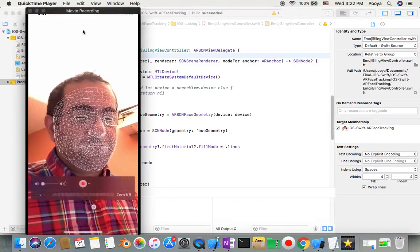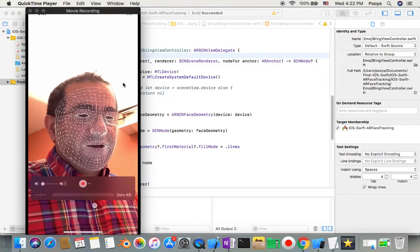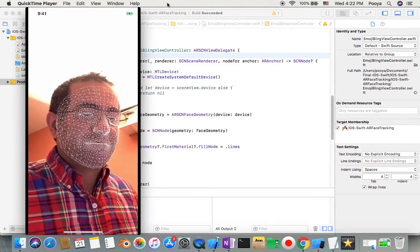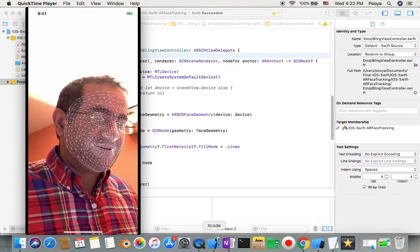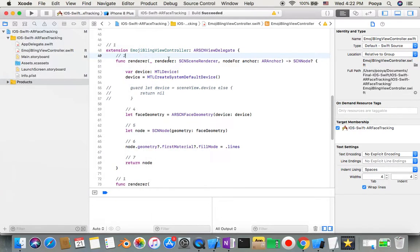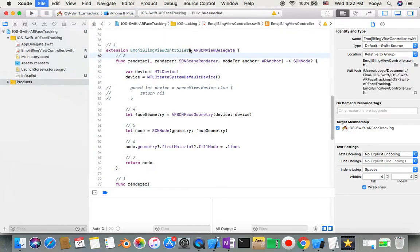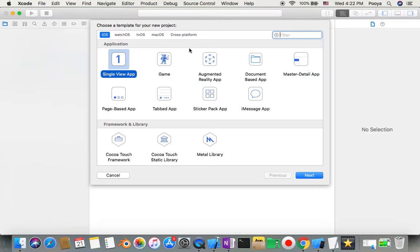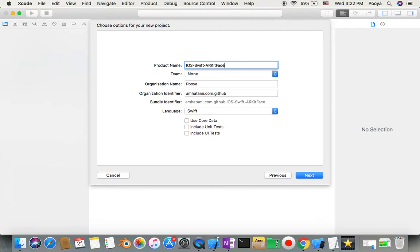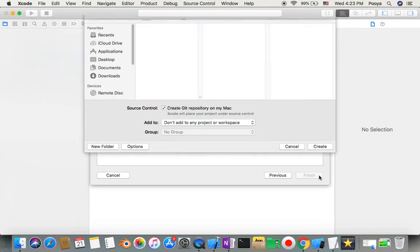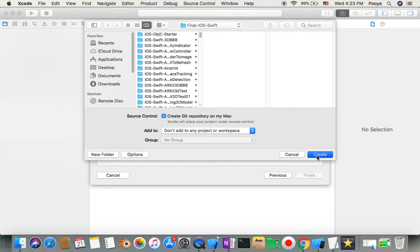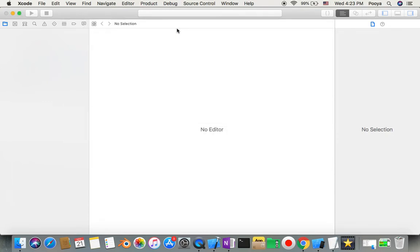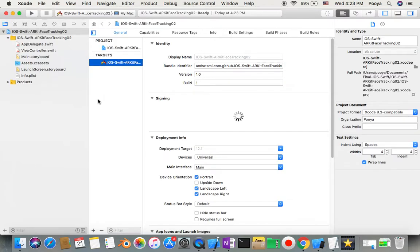Let's move forward. Let's go to our Xcode. File, new project. We will choose single view app iOS Swift. Our app is face tracking 02. Place it here.